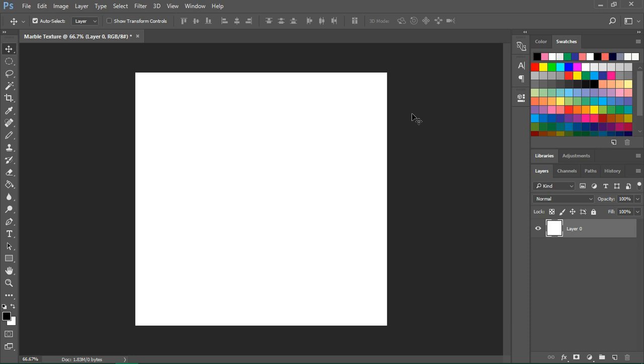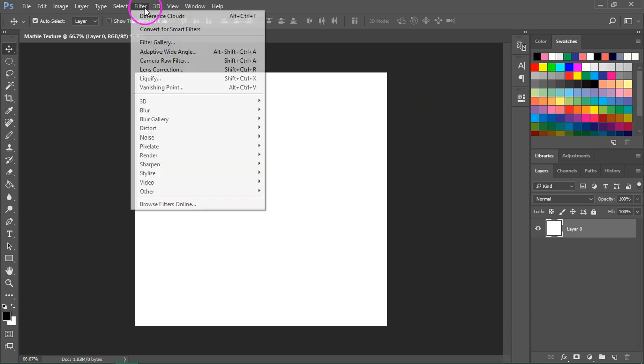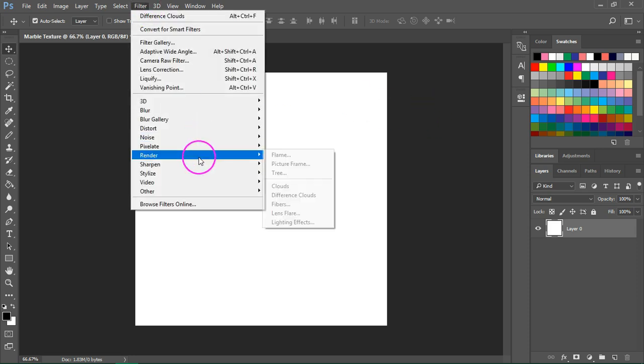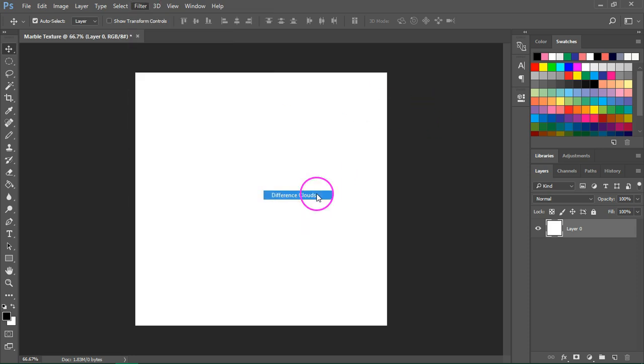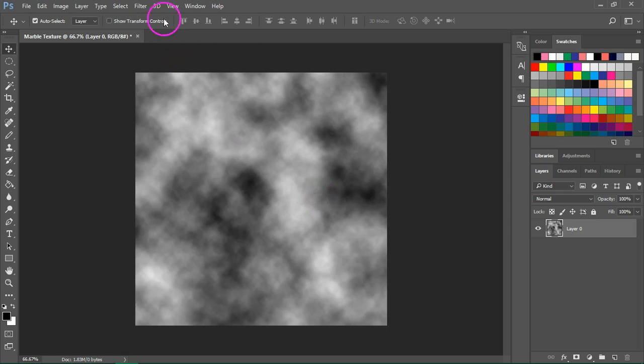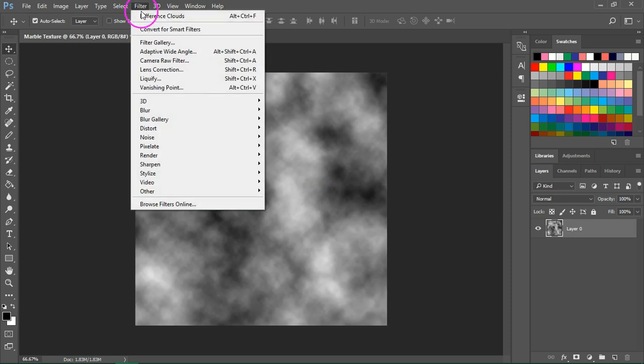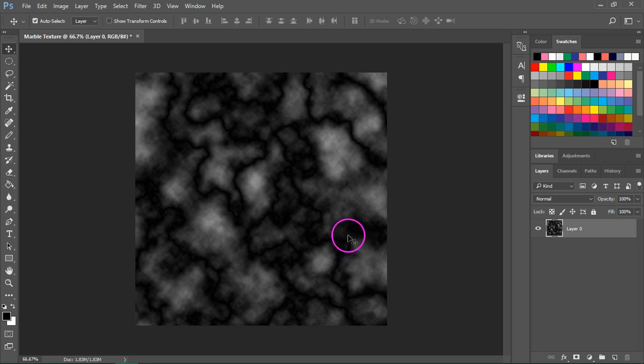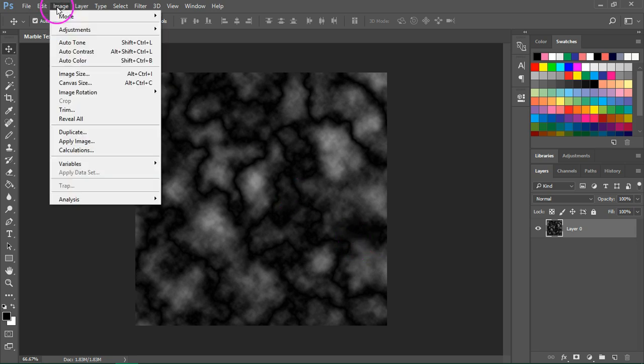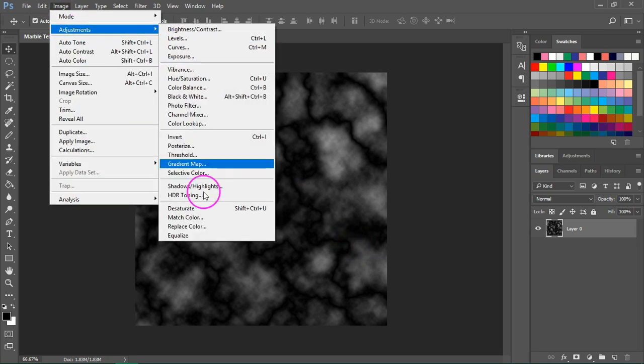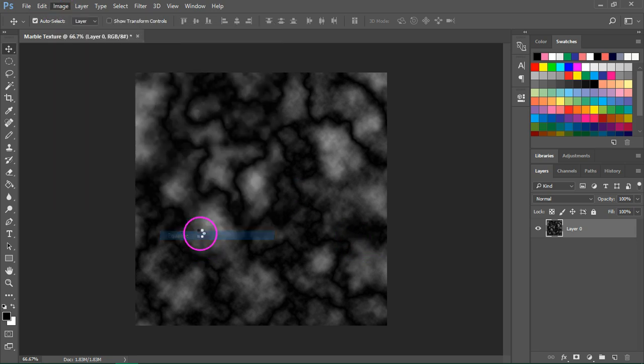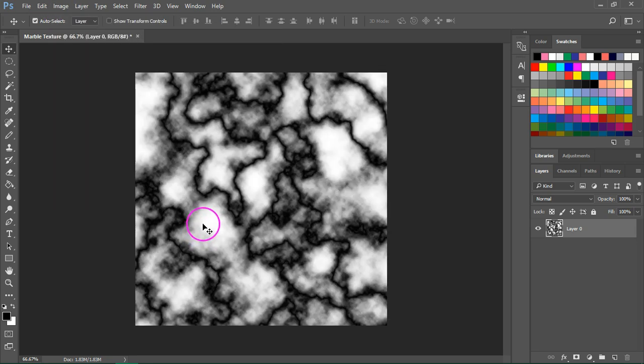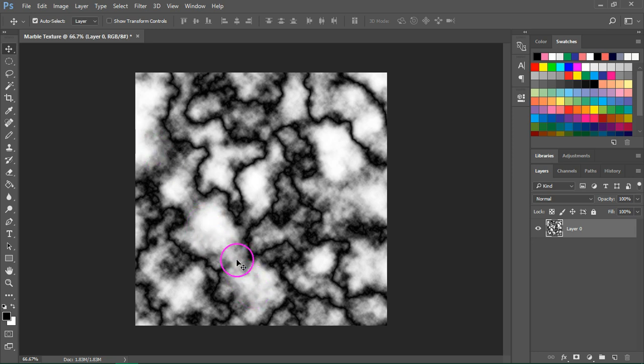The first filter we are going to use is difference clouds. So go to Filter, Render, Difference Clouds. Add it again until you see these lines on your canvas. Now go to Image, Adjustments, Equalize. This small change will make the light parts of the image white and the dark parts black.